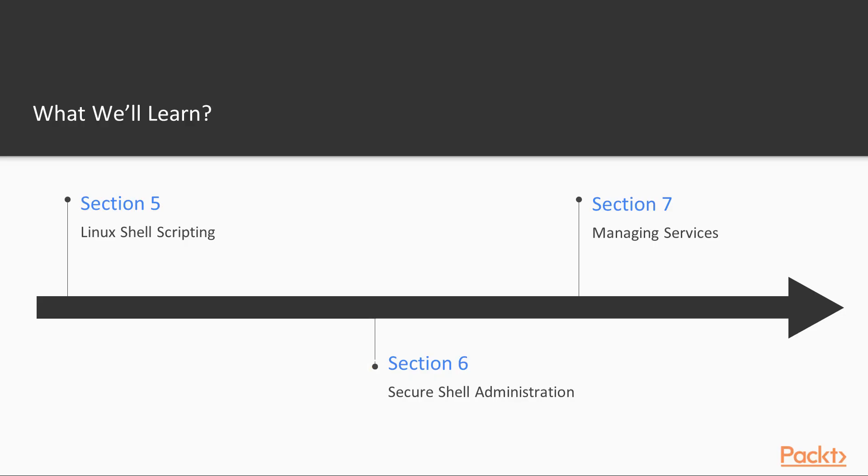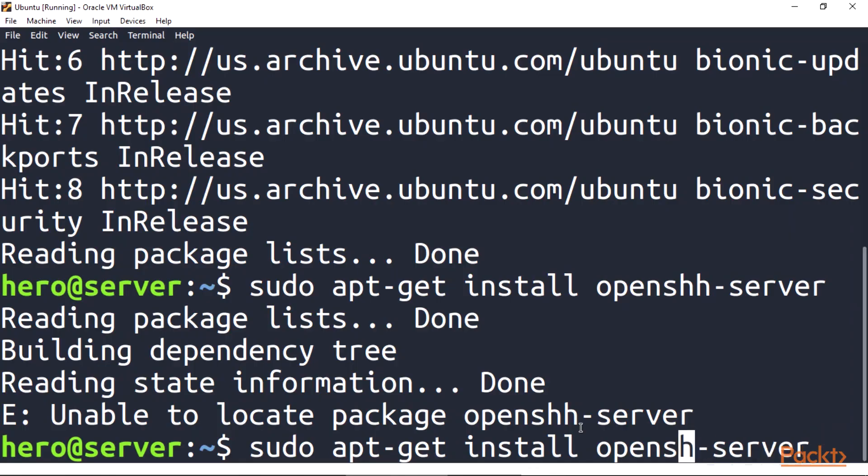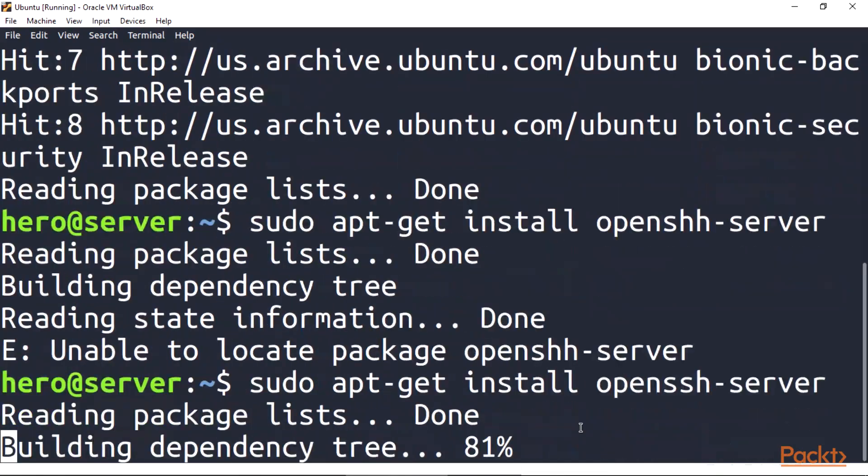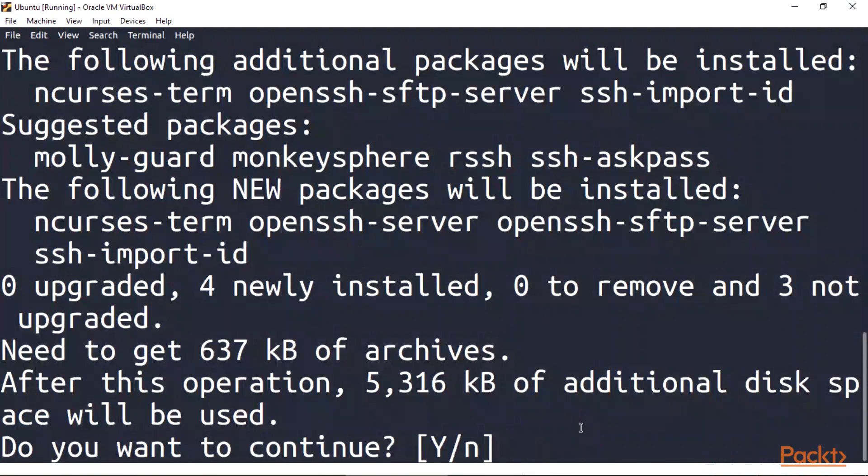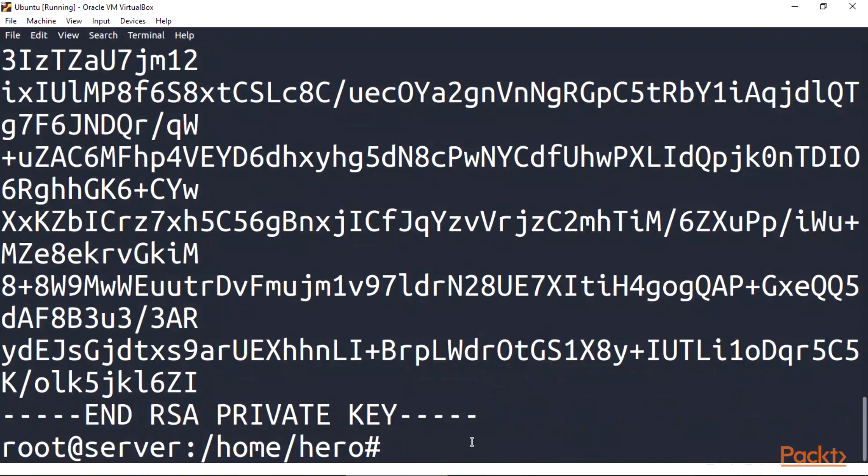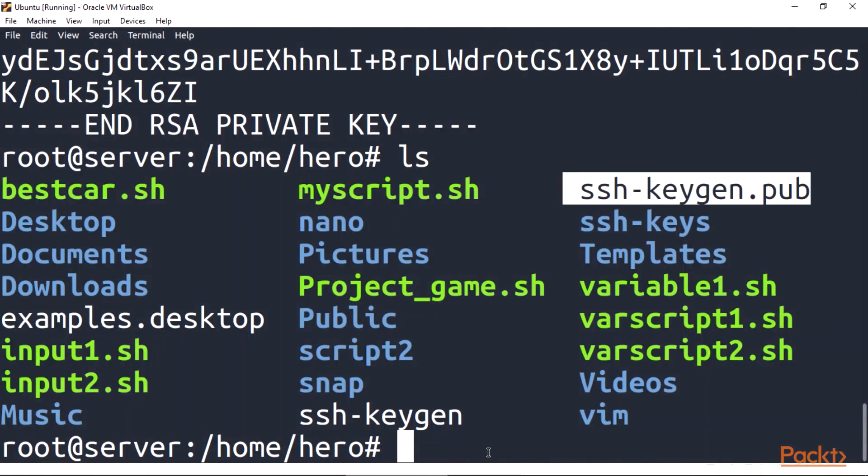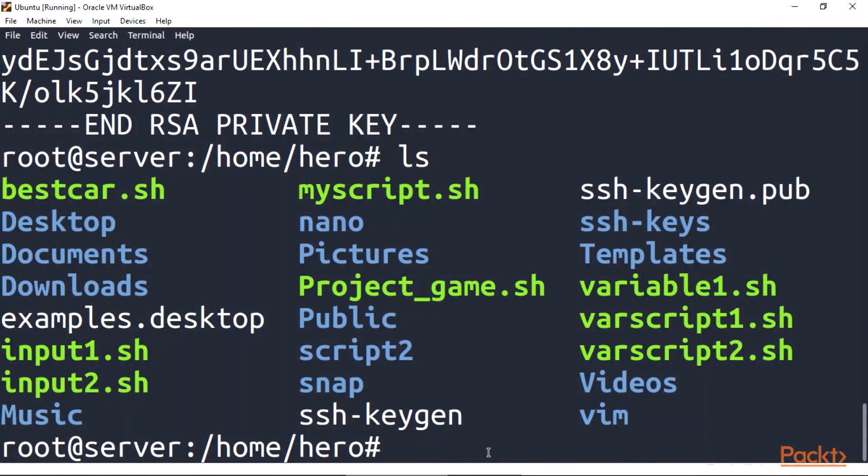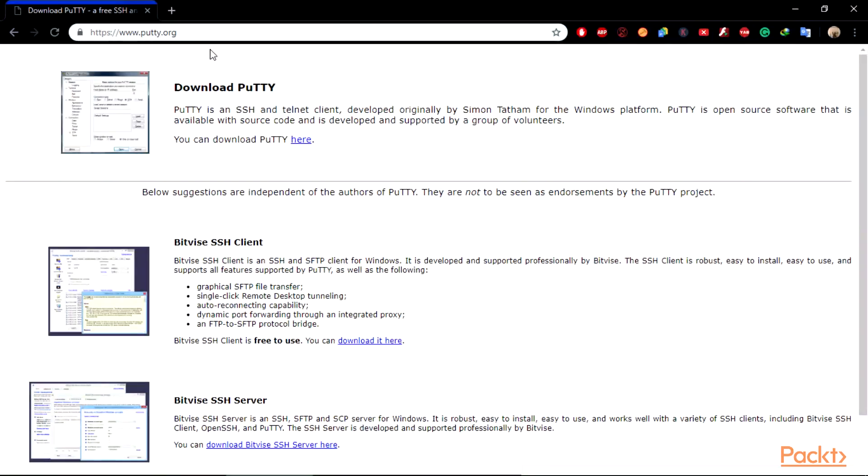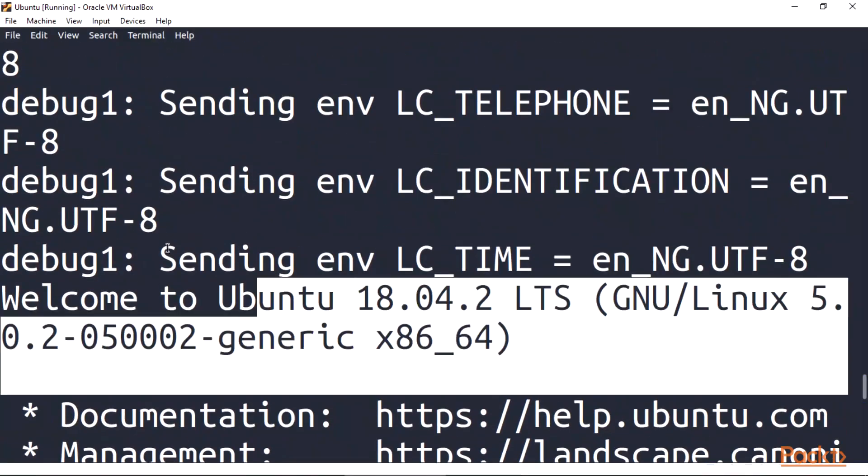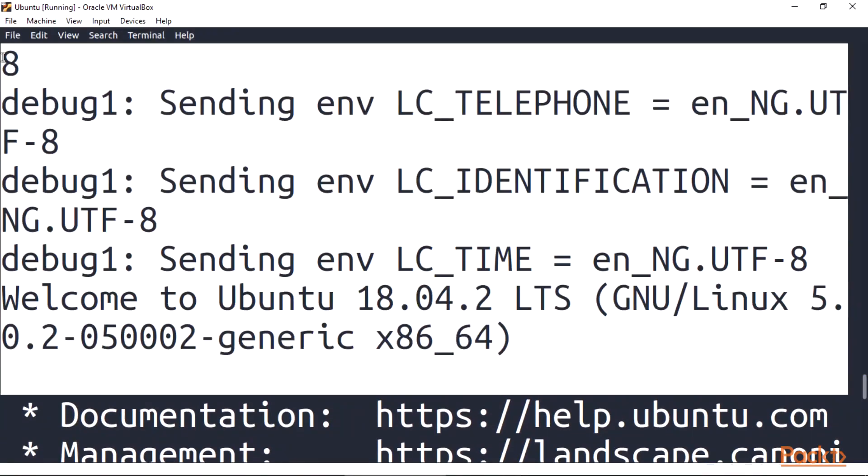Section 6, secure shell administration. In this section we'll be working with SSH, secure shell, allowing us to connect into different computers and gain terminal access, install Putty for remote administration, and also deploy and debug SSH connectivity.